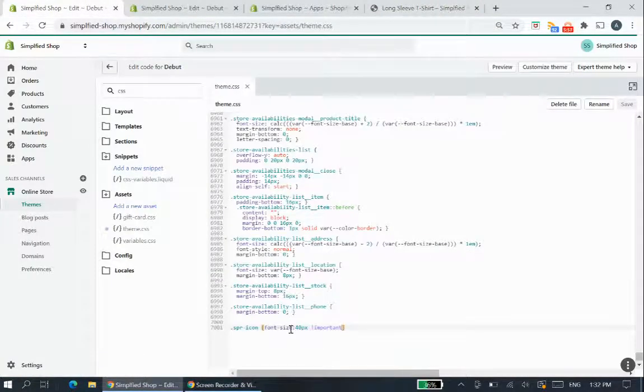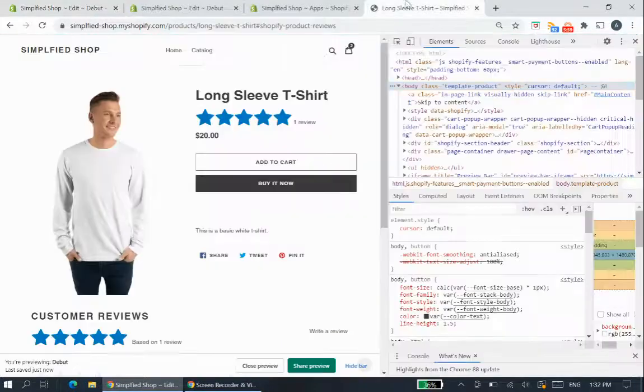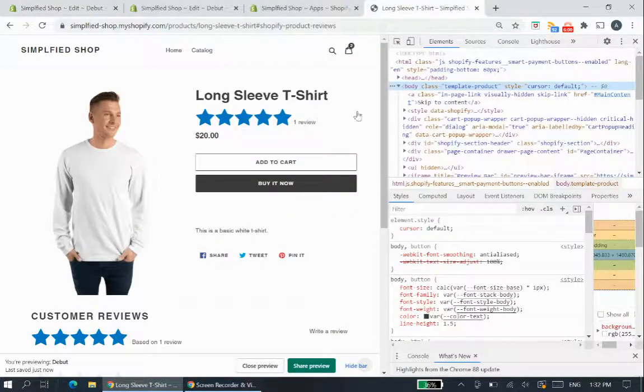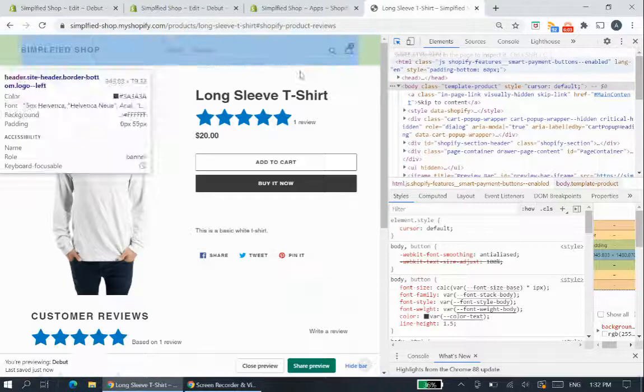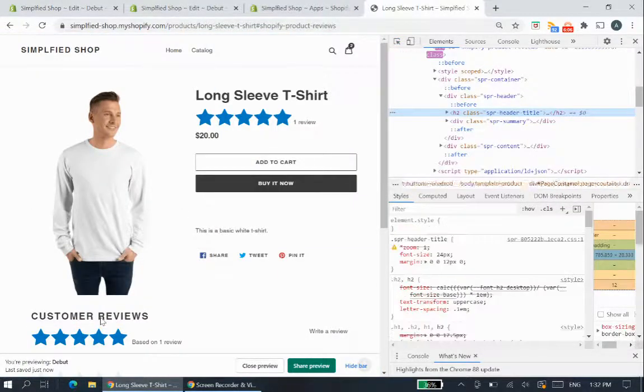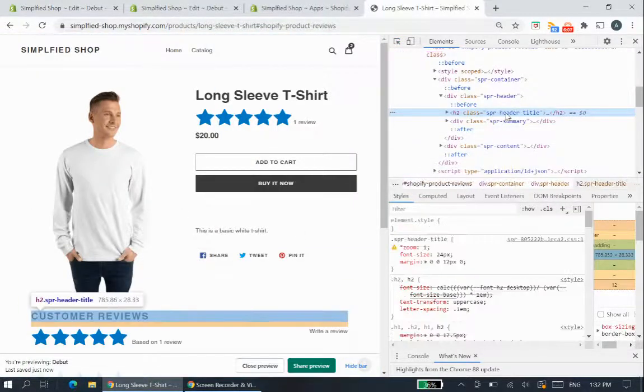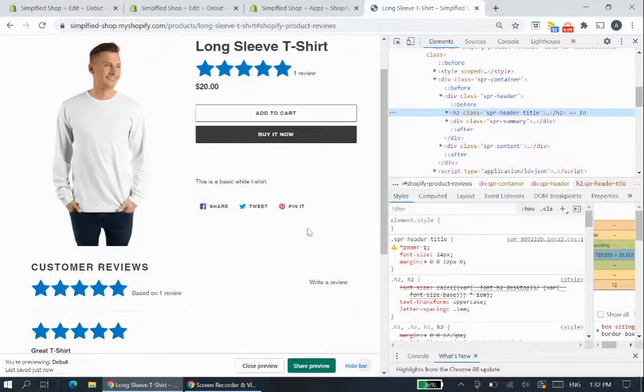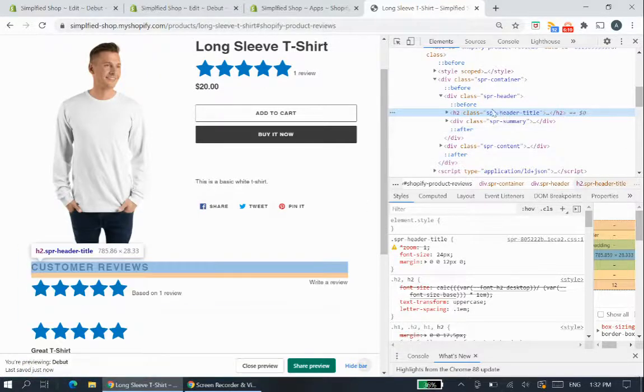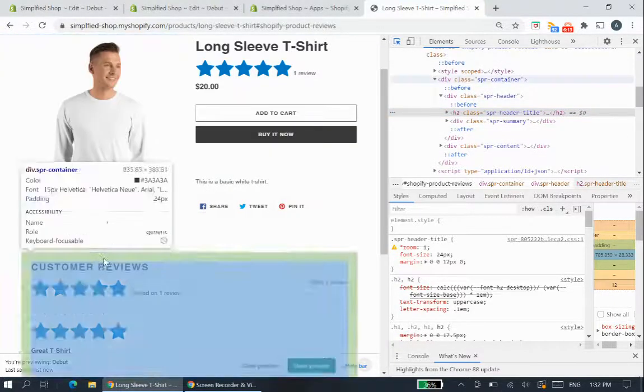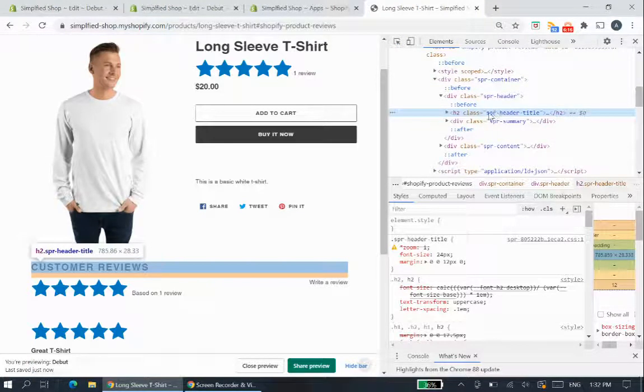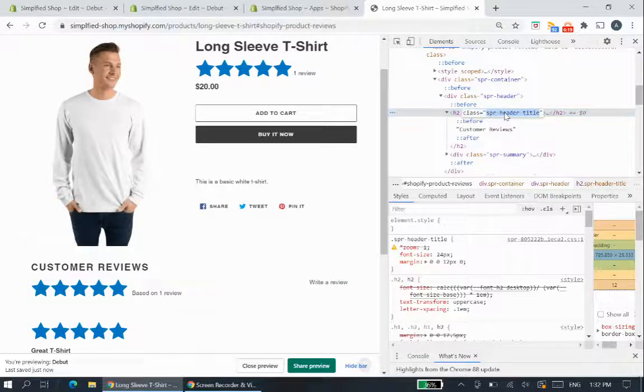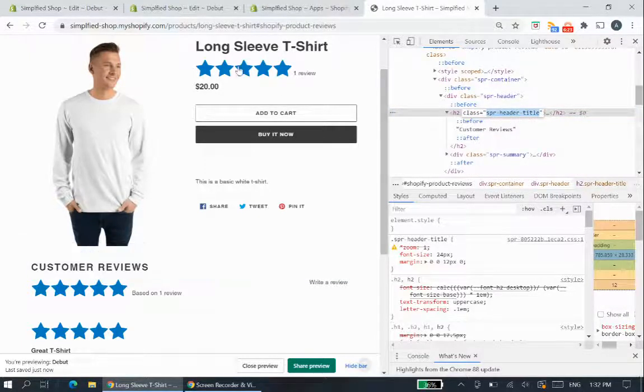So you can see it's huge now with the 40 pixels and you can obviously change it to whatever size you like. So if we do the same thing and we're going to inspect another element now we now want to change say the customer reviews title we want to change this smaller now for example so we hover over the customer reviews part and you can see that it is got this class called spr dash header dash title so we want to double click that and just copy this title.